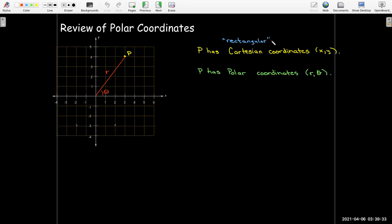So let's take a few minutes to review polar coordinates. If I have a point P in the plane, we know that we can use Cartesian or rectangular coordinates — that's just going to be the x-coordinate and the y-coordinate.